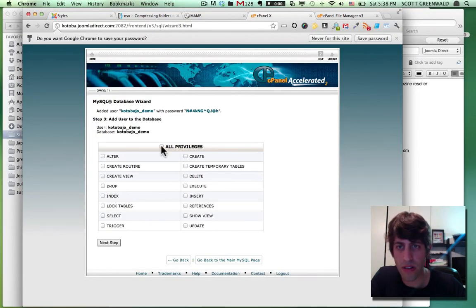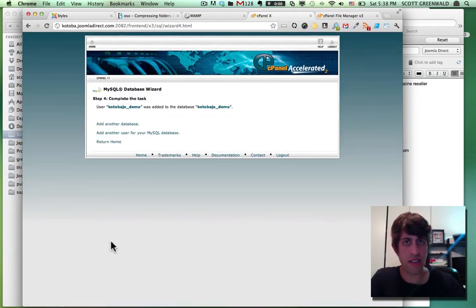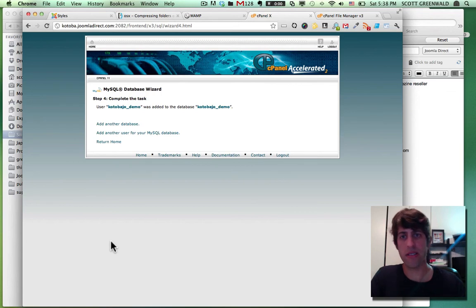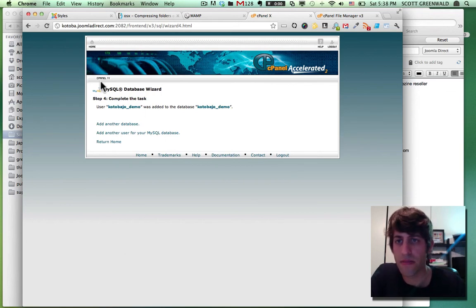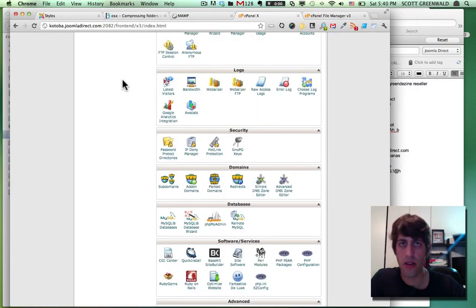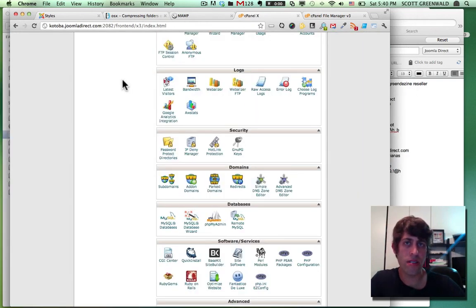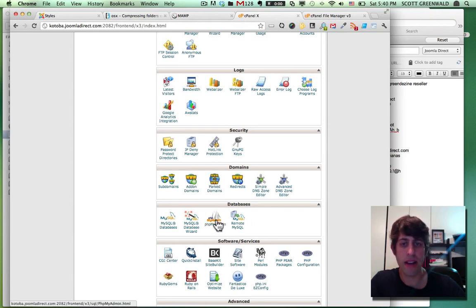There we go. All right. The next step is to import our database into this newly created database. And we do that using PHP my admin.